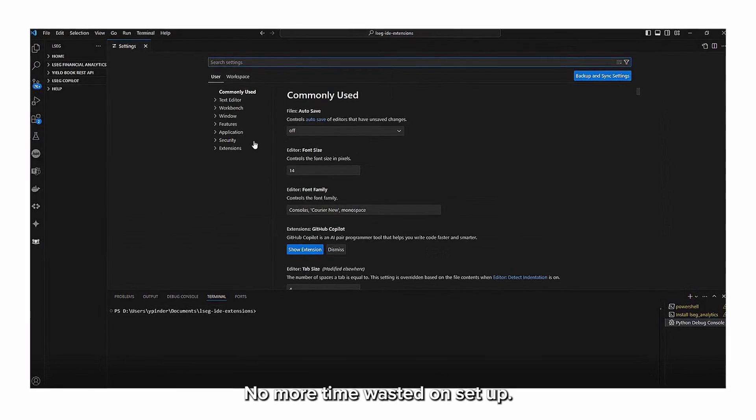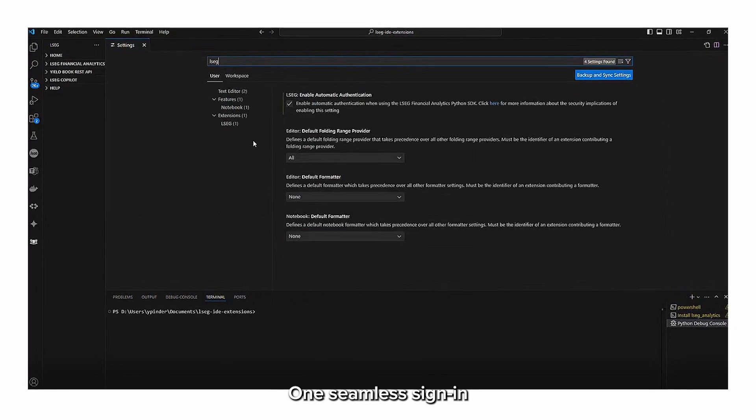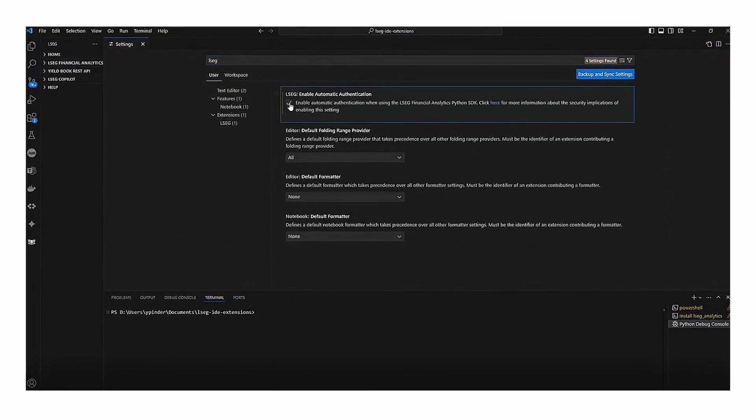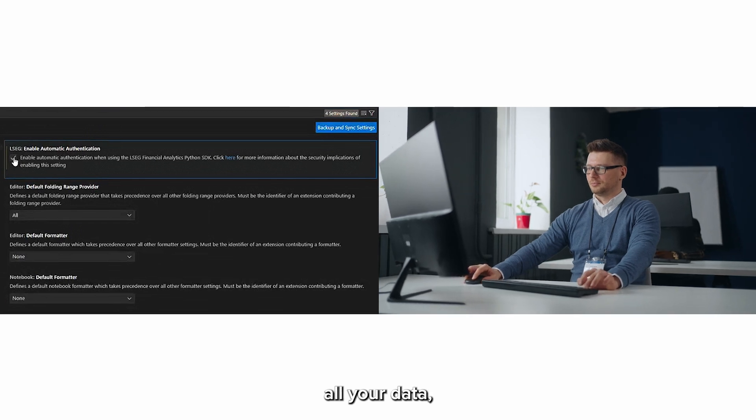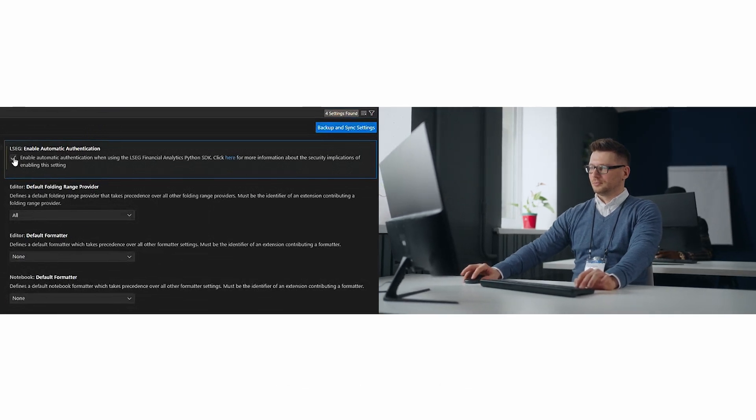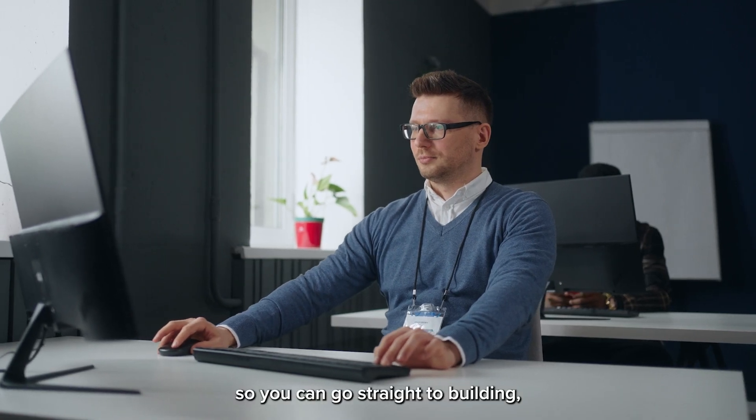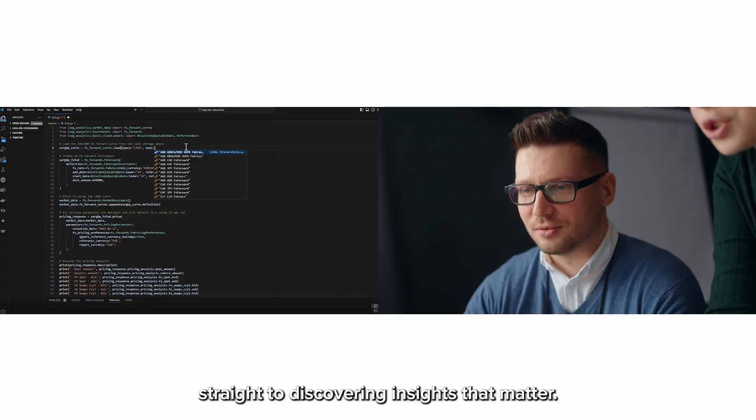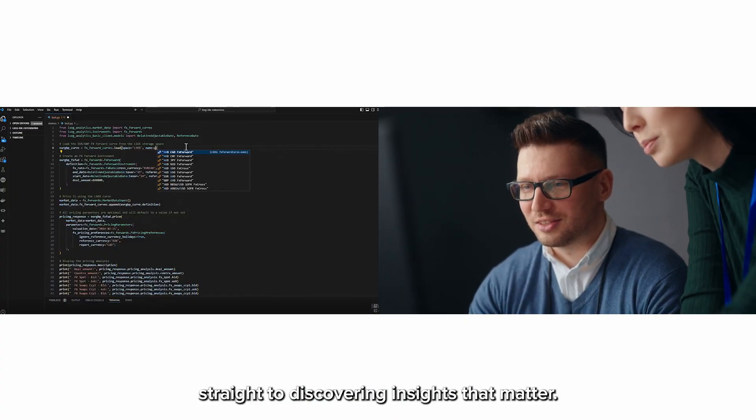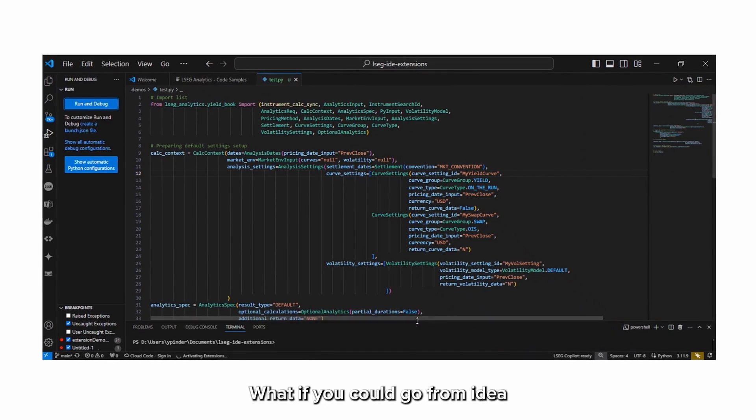One seamless sign-in that unlocks everything - all your models, all your data at the point you need them, so you can go straight to building, straight to testing, straight to discovering insights that matter.